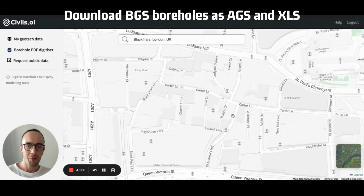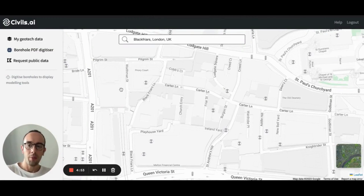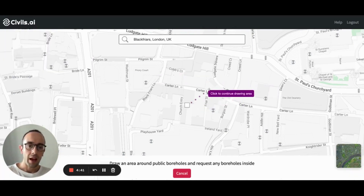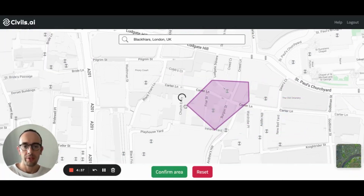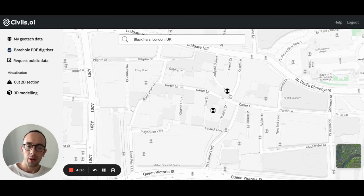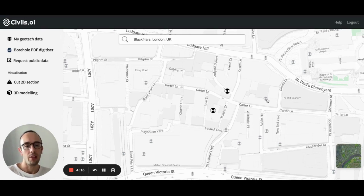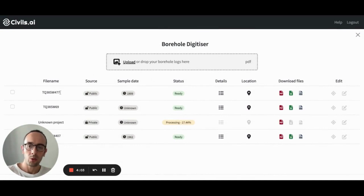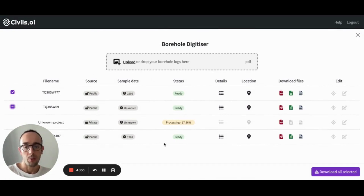The next thing that people use this for — and we're pretty good at — is collecting BGS boreholes. We've pre-digitized a lot of BGS boreholes as AGS files and Excel files, and the way you request to download those is by selecting this tool, request public data, and you draw an area. Once you've drawn this area, you'll pull those boreholes into your private map space, so they sit alongside your own private data. The black icons are those which you've requested and pulled into your workspace, and the lighter gray colors are those which you need to request access to by using these tools to draw the area. Once available, you can open your data tab and download these just as you would with your private data.